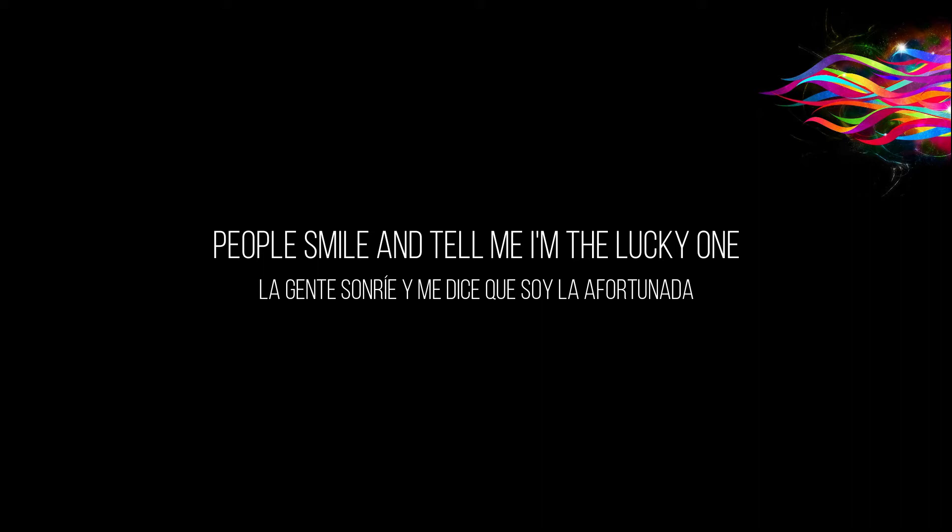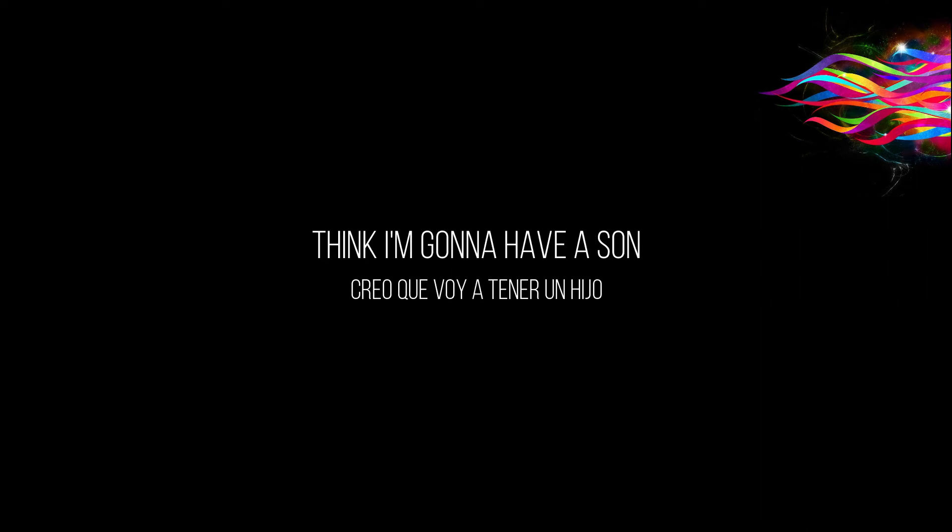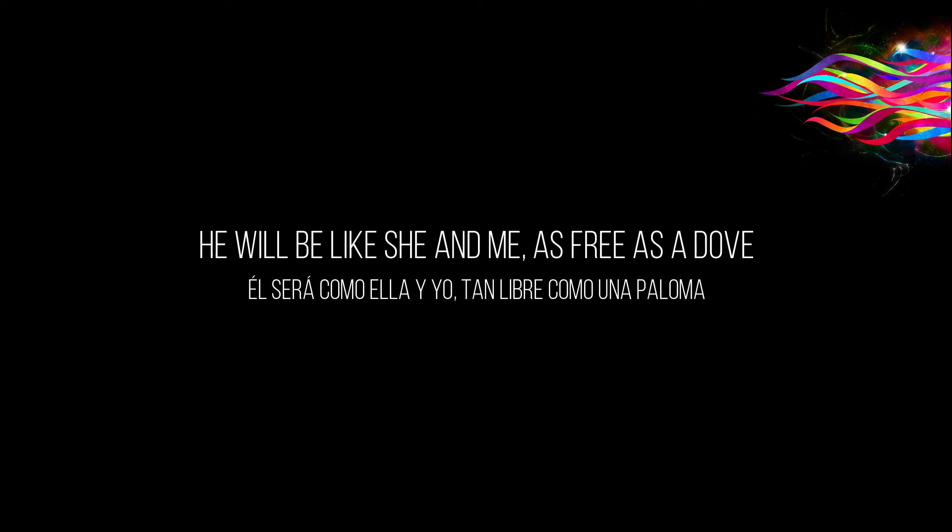People smile and tell me I'm the lucky one and we've just begun. Think I'm gonna have a son, he will be like she and me as free as a dove.